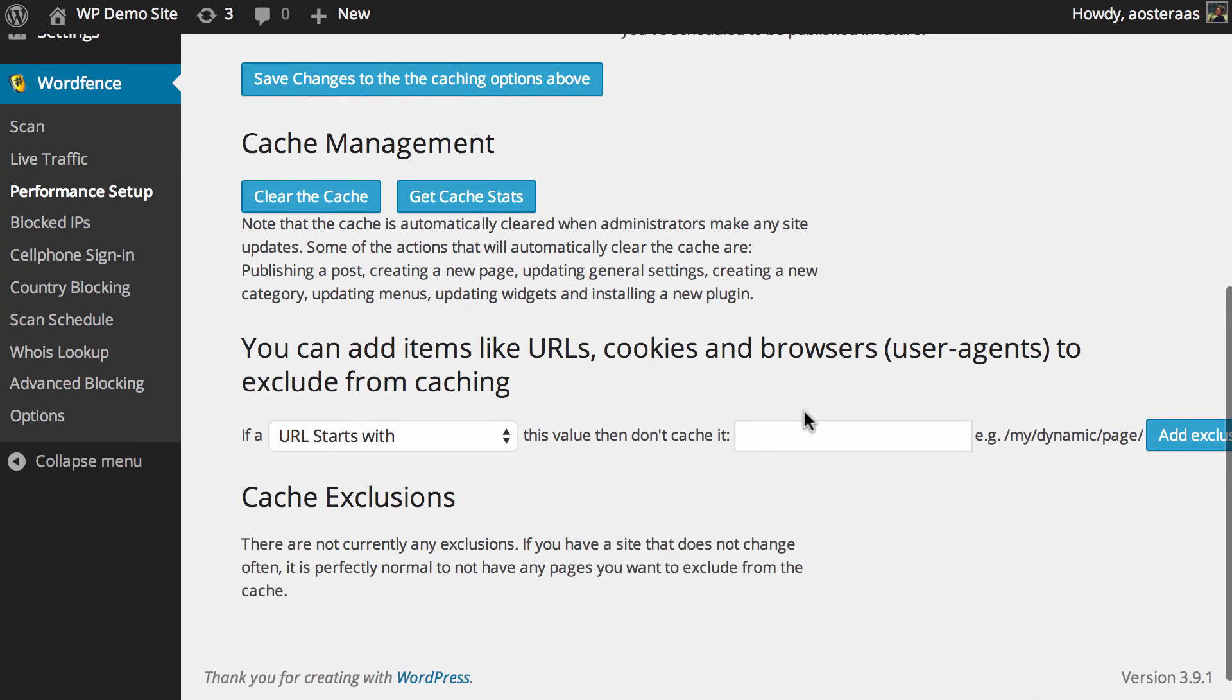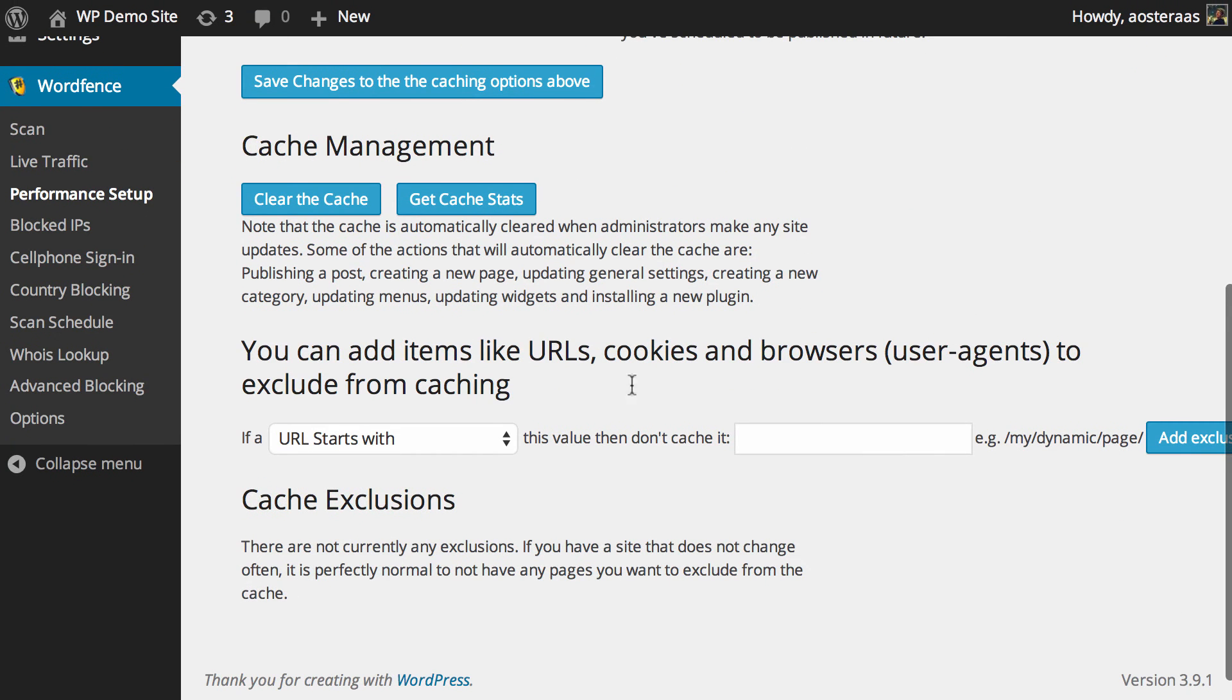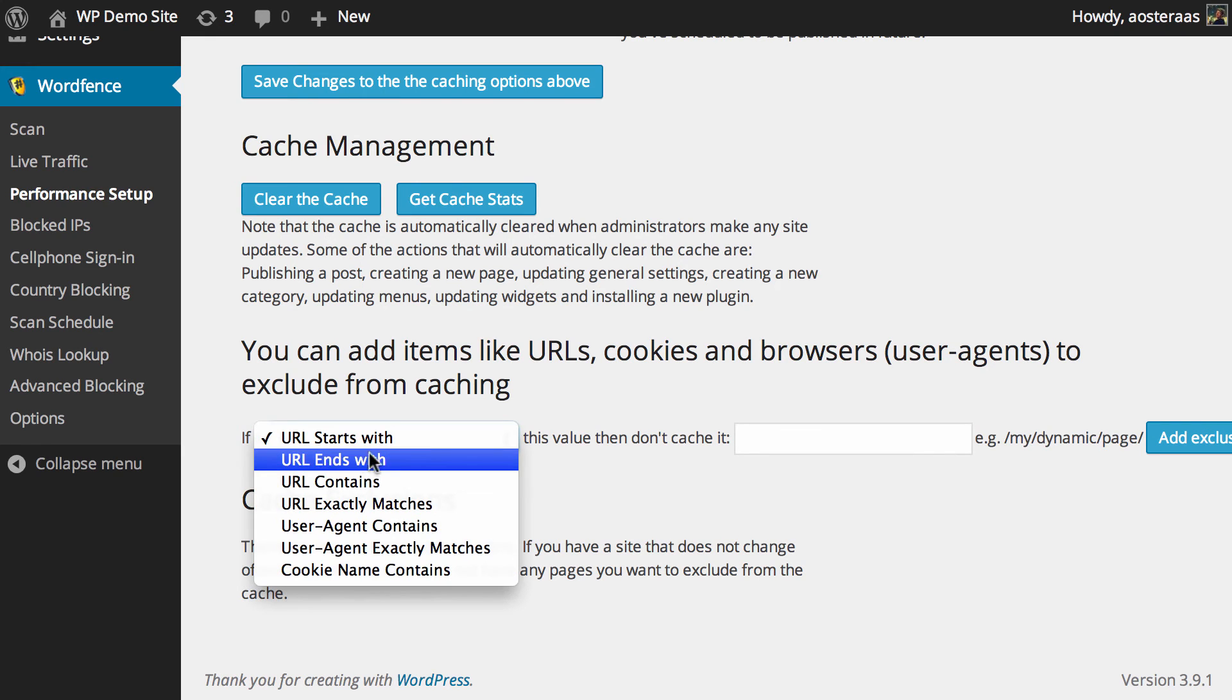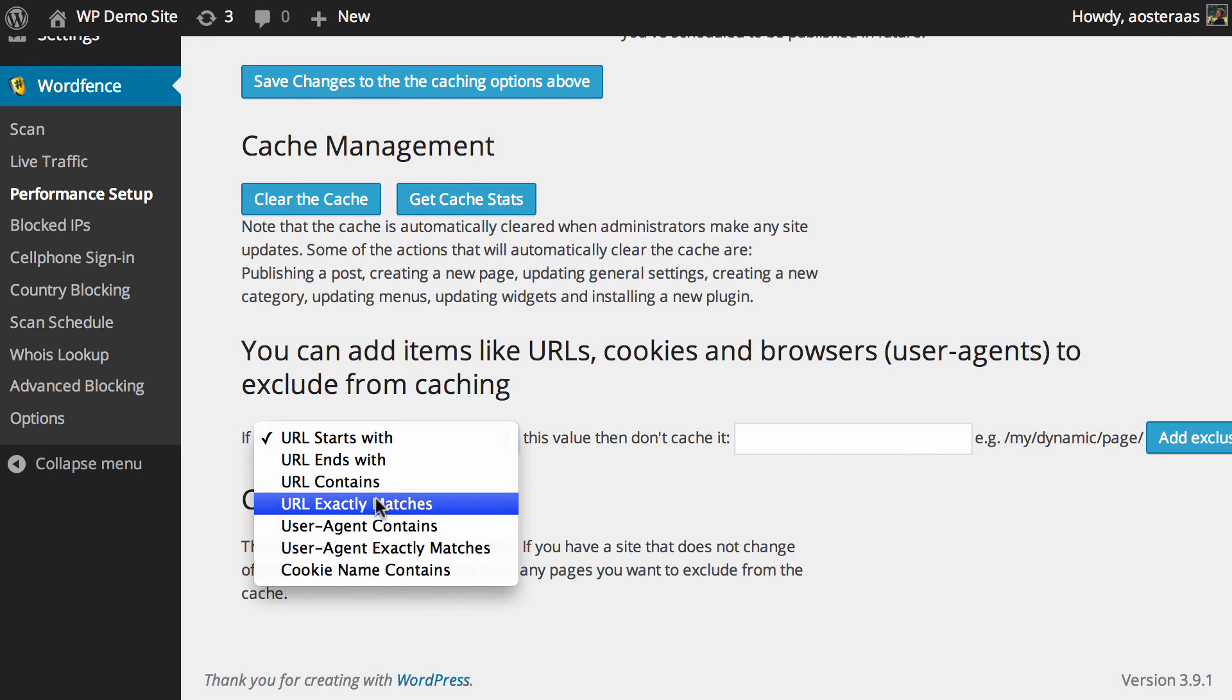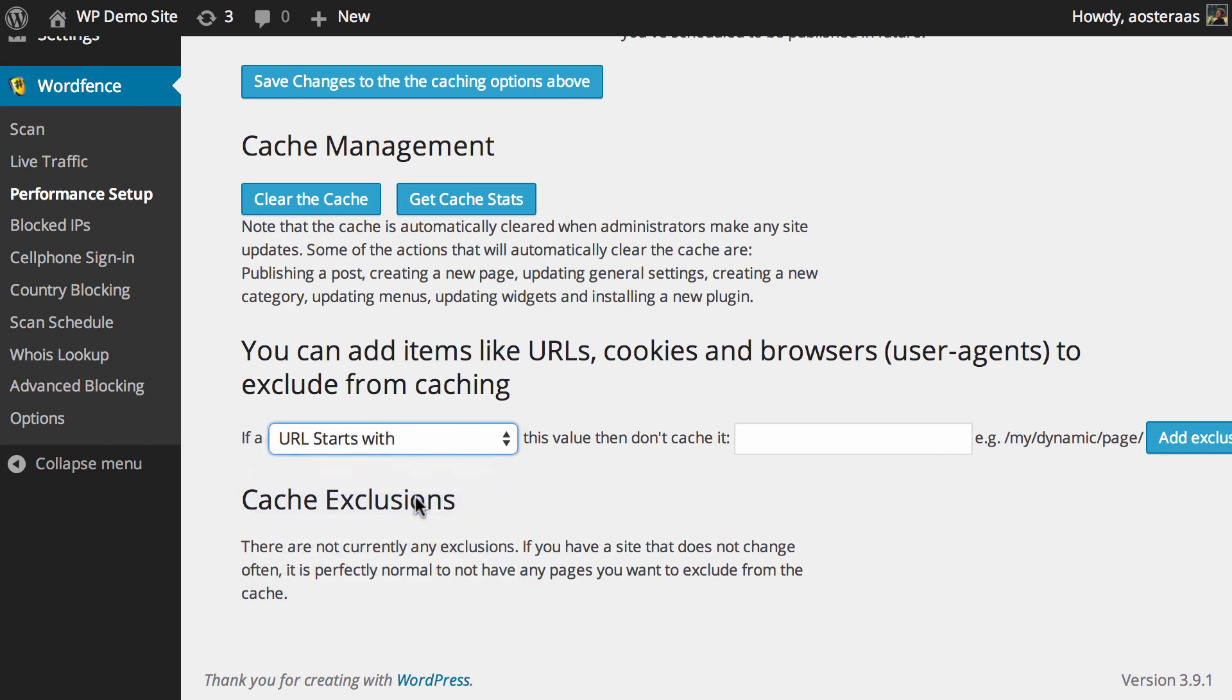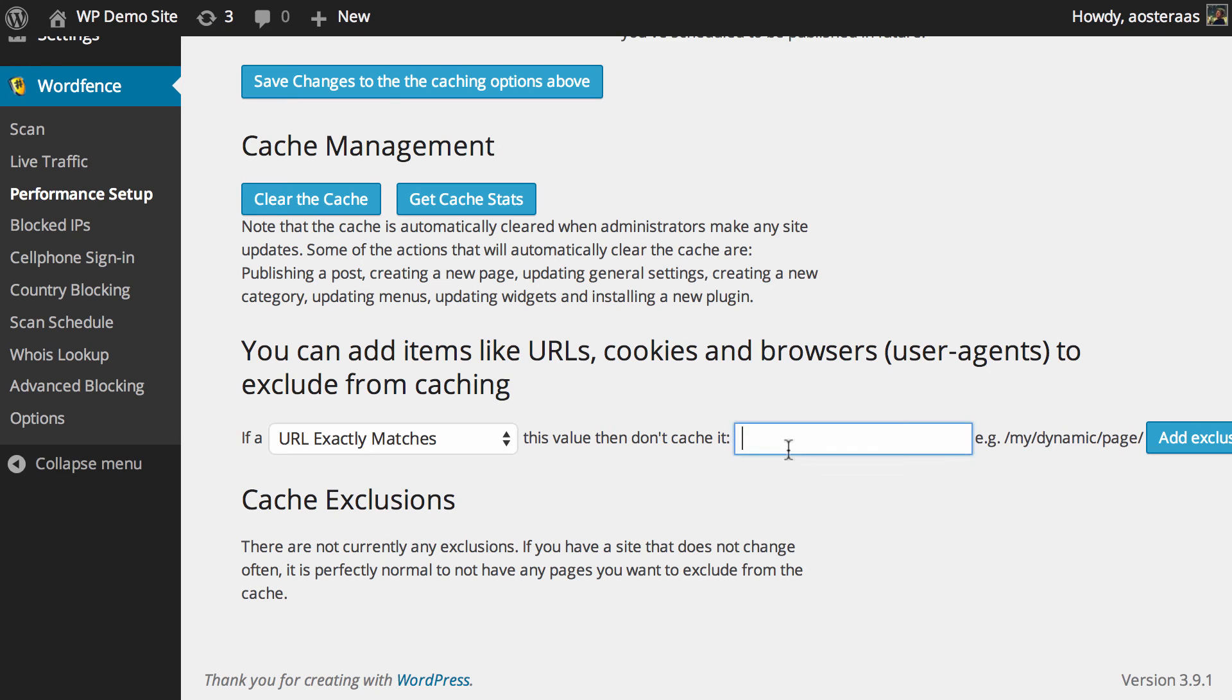After this we get down to the cache exclusions so what you can do here is prohibit certain pages and cookies and browsers from using the cache. As you can see here there's a great number of options you can choose from. If the URL exactly matches, so say for instance you don't want your contact page to be cached you can change that.